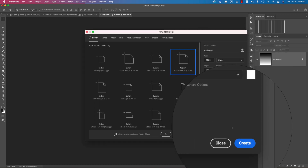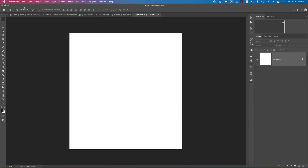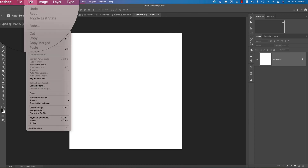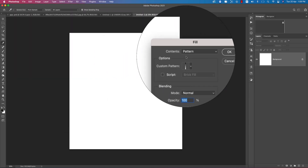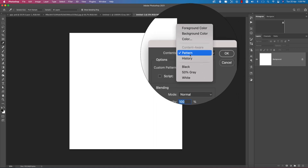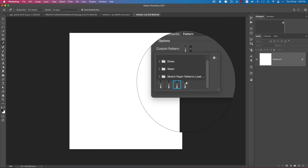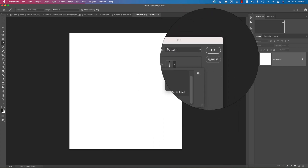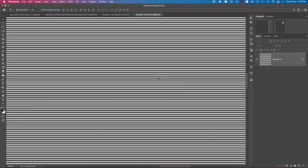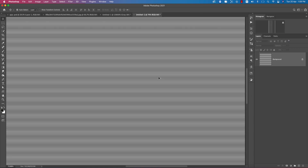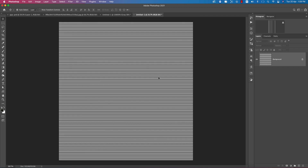Hit the Create button. Then go to Edit > Fill options. In the dropdown menu you get the Pattern option; from here you're getting the pattern like this. Hit the OK button.